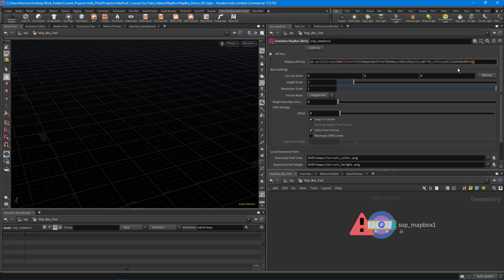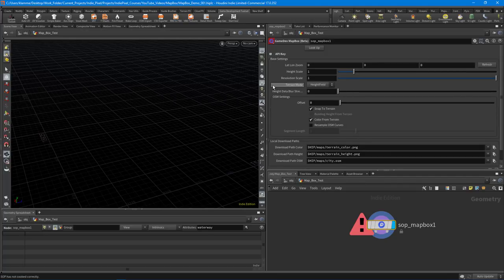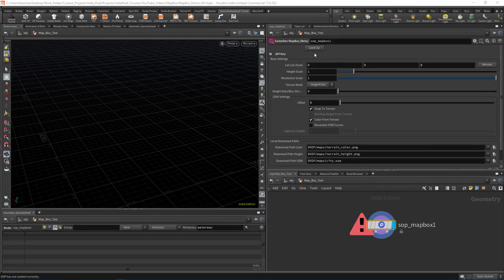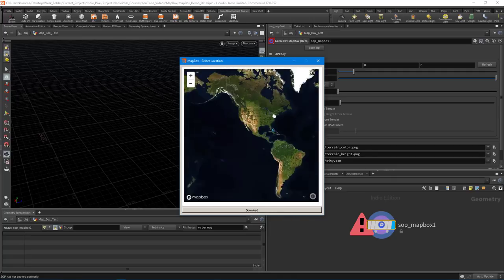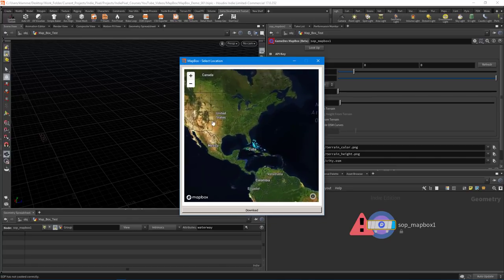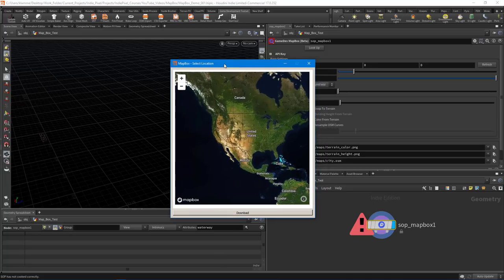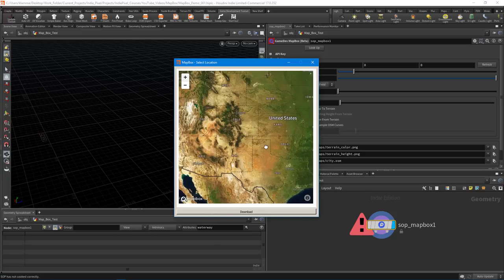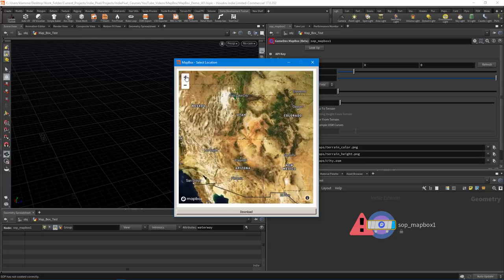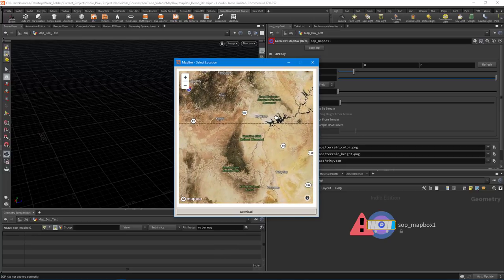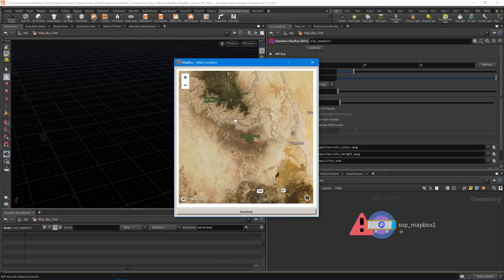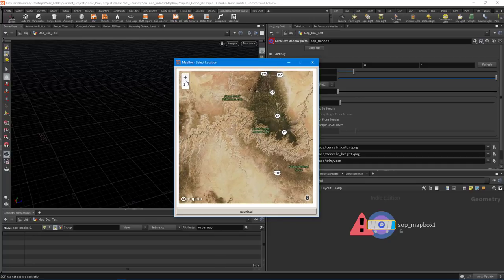Select the Mapbox node, go to the API key, expand the menu, and paste that in. Once you have the API key in place you can fold that up and do a lookup. We want to find a place on the planet where we want to sample some terrain — roads, buildings, and surface features. A great place to start is the Grand Canyon because there are very impressive terrain features there. Use the Mapbox window to zoom in and find the Grand Canyon.